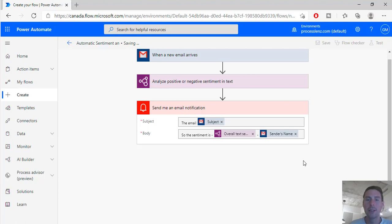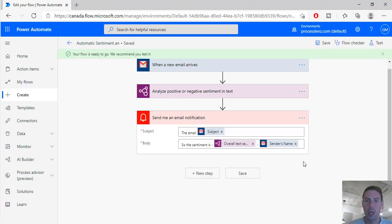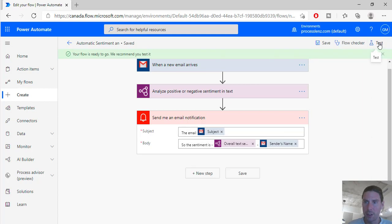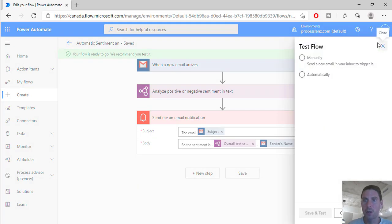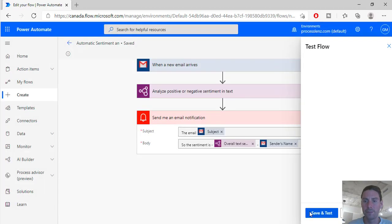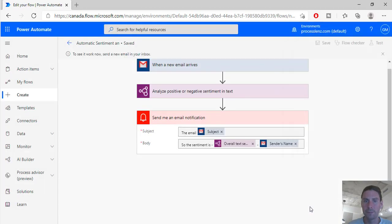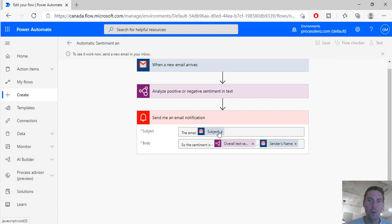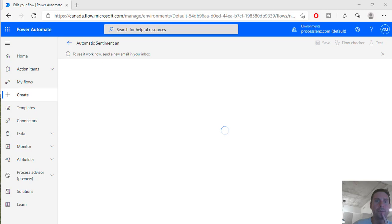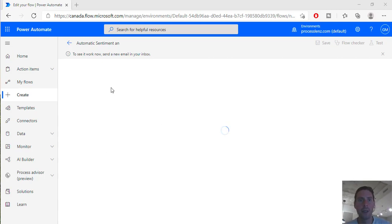And see what happens. So let's save it, let's go over here and click on the test manually, save and test, and let's run our flow. So before our flow can execute we are going to have to send an email. So I will send myself an email.